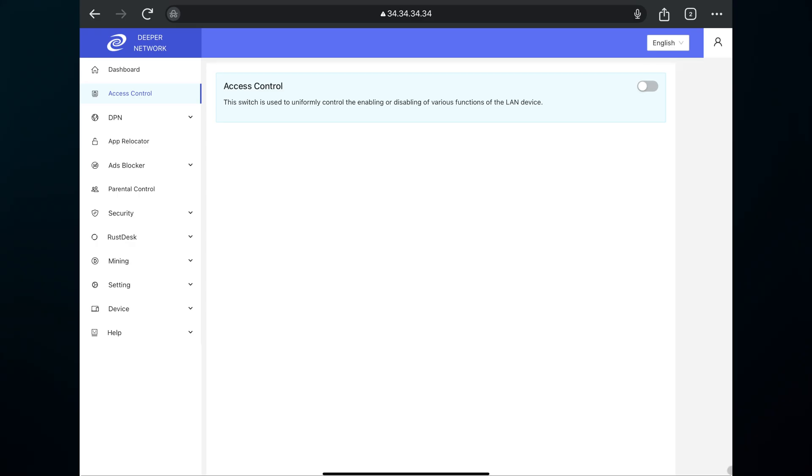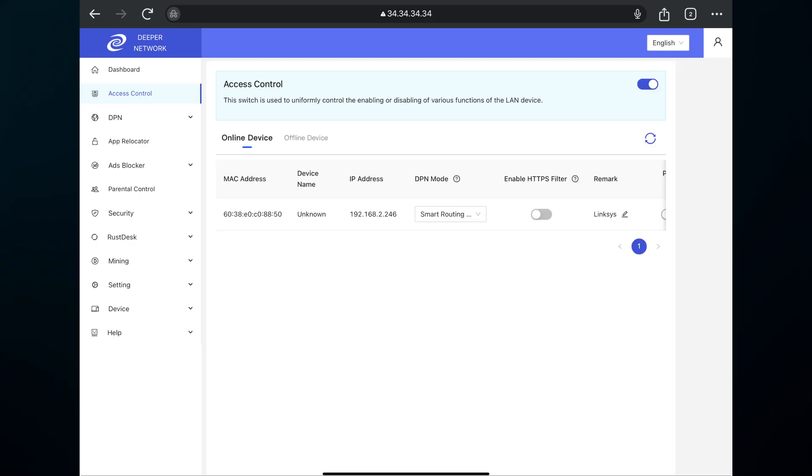If you enable access control list and you only see one device connected to your network but you're 100% certain that you have multiple devices, this means that access control list is only seeing your router. This also means that your router is in DHCP mode.